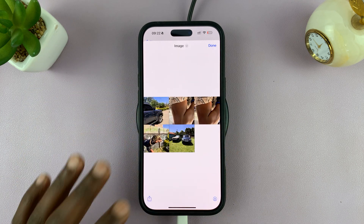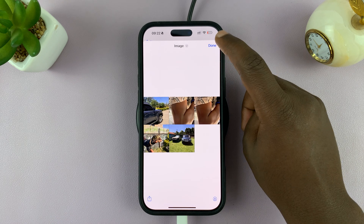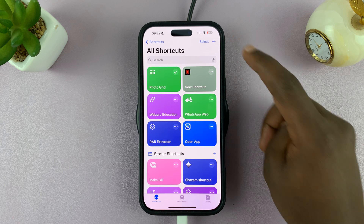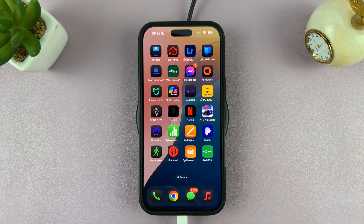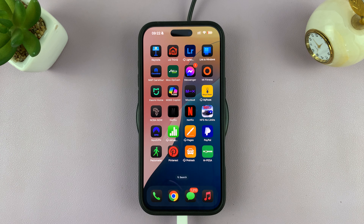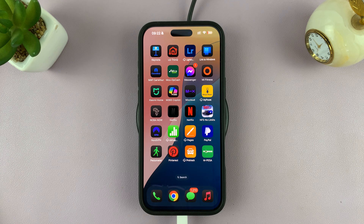That is basically how to create a photo collage on your iPhone without installing any app. I'm just going to save mine. Thanks for watching — if you have any comments or questions, feel free to leave them in the comment section. If you found this video useful, don't forget to leave a like, and possibly subscribe for more tips. I'll talk to you in the next one.